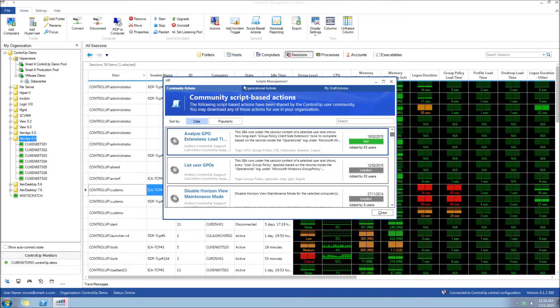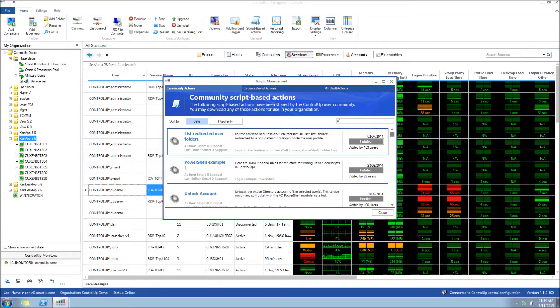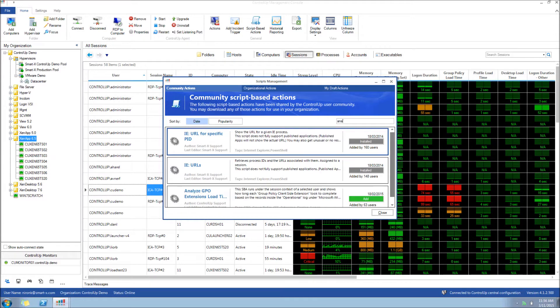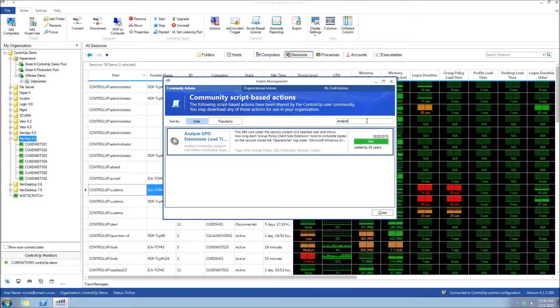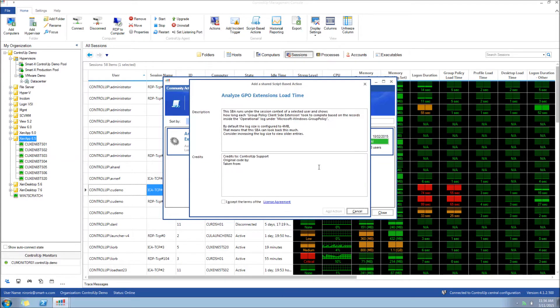First we'll open the Script-Based Actions Management screen. Now we'll find the Analyze GPO Load Times SBA and click Add. Check to accept the license agreement and click Add Action.